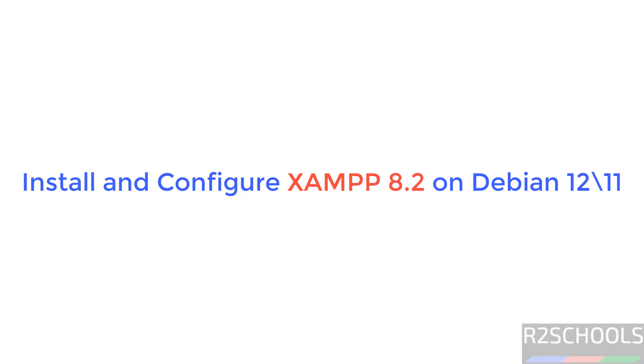Hello guys, in this video we will see how to install and configure XAMPP 8.2 on Debian 12 operating systems, but the process is the same on all Debian operating systems.